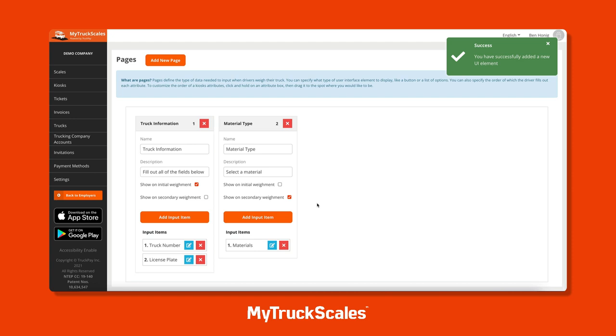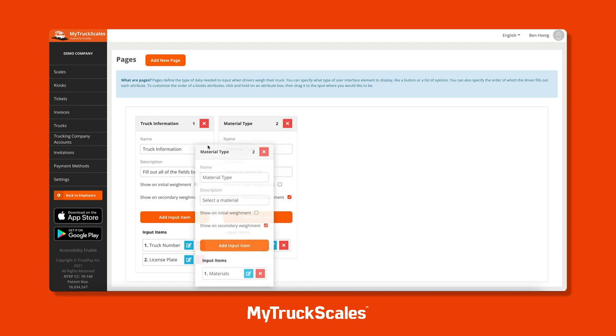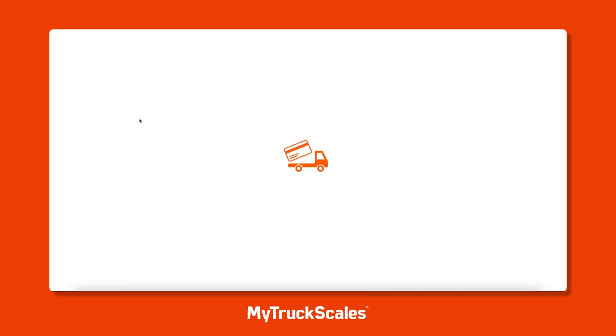If you'd like to rearrange the order of your pages, all you have to do is click and hold, then drag and drop to move them around.